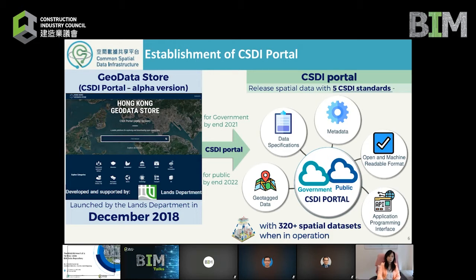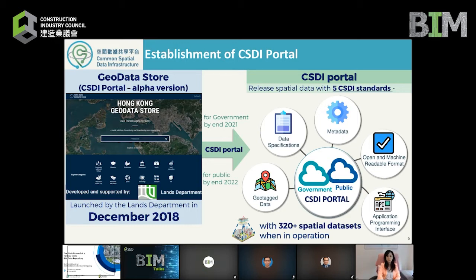We already have a geodata store which is readily available for public access. This store is the alpha version of the portal, and at present the spatial data released on the geodata store are in machine-readable open format, but most are in their own standards and do not have APIs. In order to enable all these data to be shareable and usable by others across the board, there is a need to ensure that all data shared on the portal comply with the five basic CSDI standards, which include data specifications, metadata, APIs, and the data must be spatialized and in an open and machine-readable format.